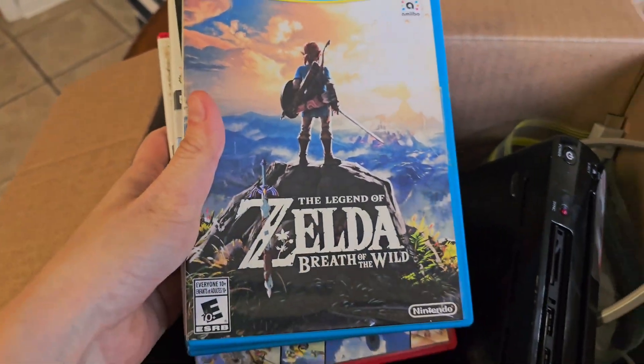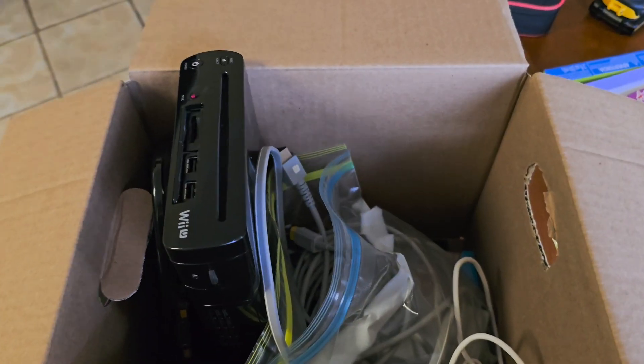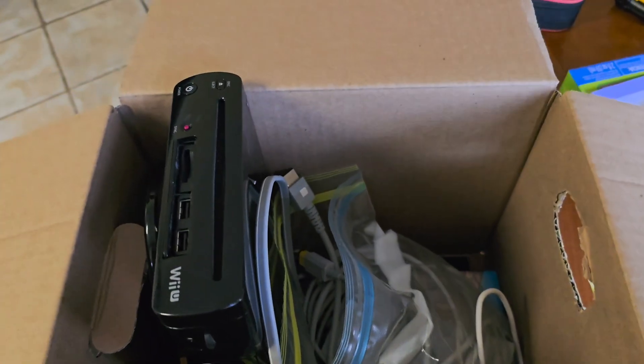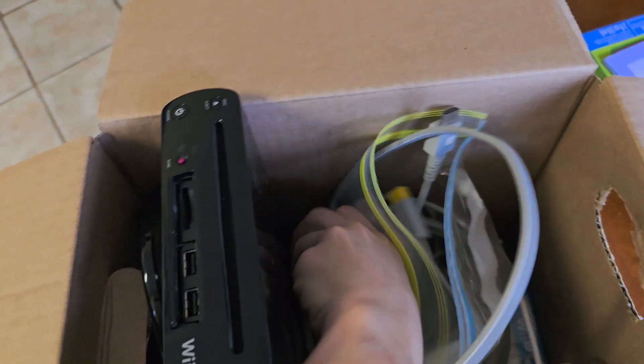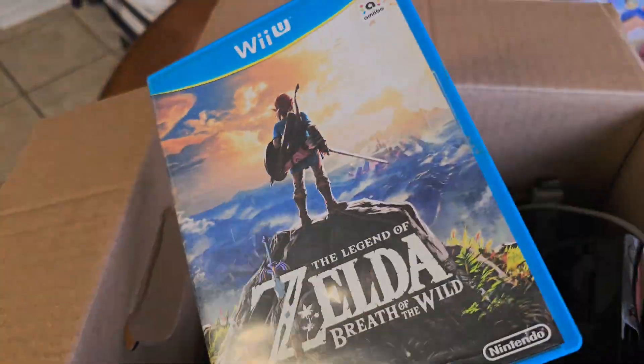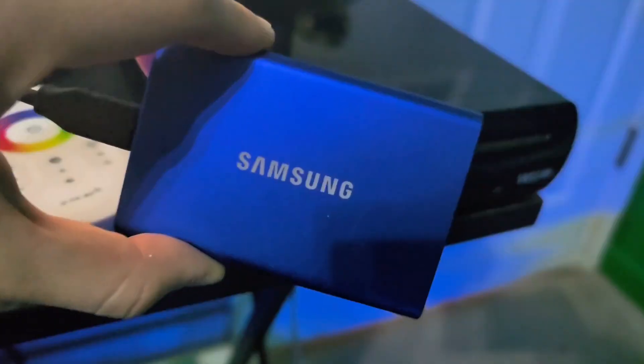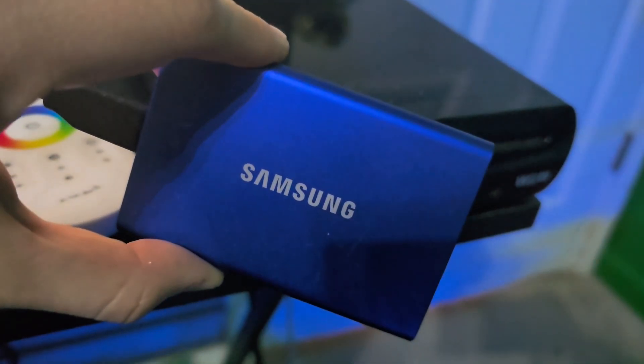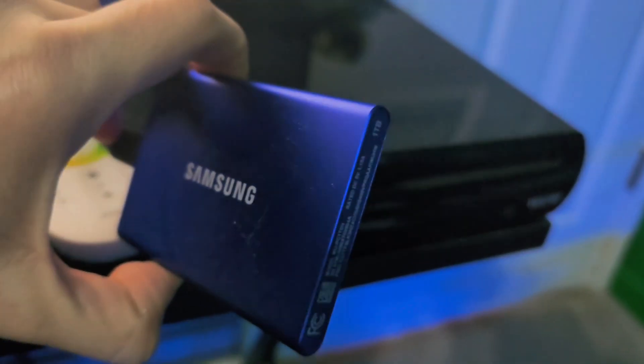The first thing you're going to need is a copy of the game for the Wii U. I bought a Wii U console and the game off the Facebook Marketplace for a good deal. I'm not going to talk about alternative ways to get the game because they're not legal. You're also going to need a storage device. I'm using this. You can use a USB.